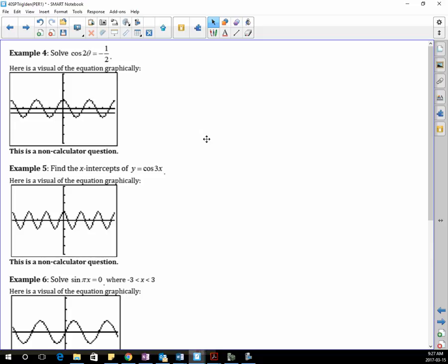Here is example four. Now we have cos(2θ).